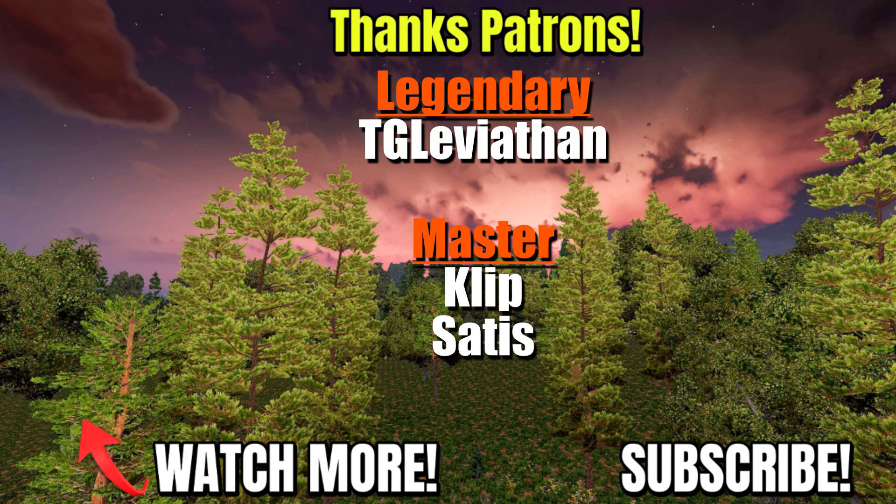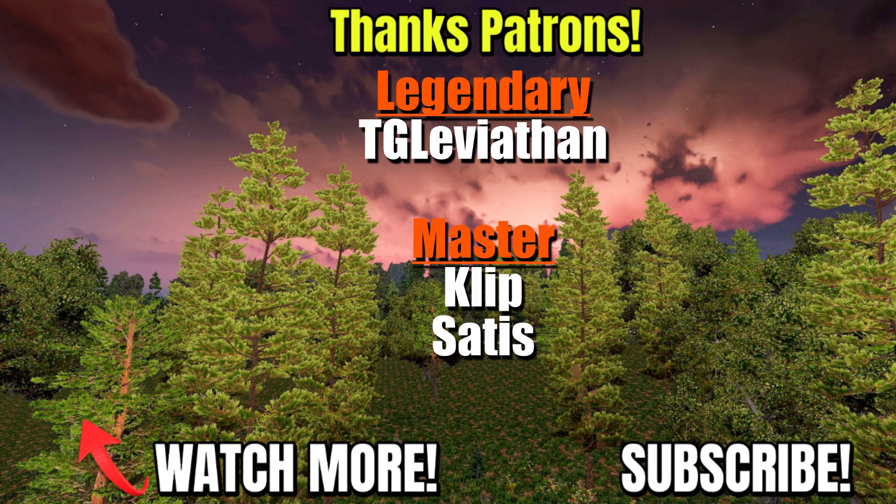Special thanks to the great patrons supporting the channel. If you would like to join the Vedic community and support these videos, do follow the Patreon link.